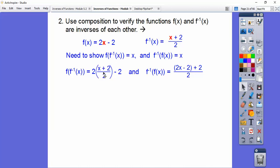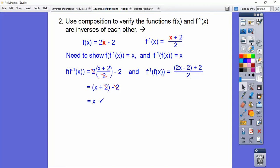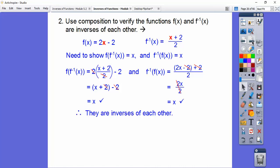We're going to plug f of x into f inverse, and these both should simplify to x. The 2's cancel right there, leaving us with x plus 2 minus 2, and the plus 2 minus 2 cancels out. Then on the other side, 2x minus 2 plus 2: the minus 2 plus 2 cancels, and 2x over 2 leaves just x. So they both equal x — they are inverses of each other.